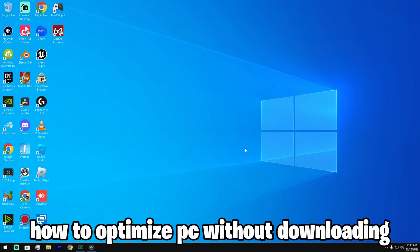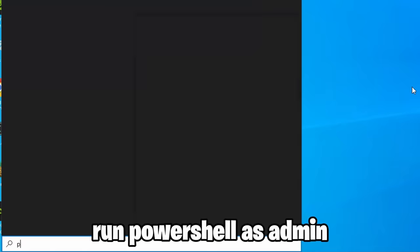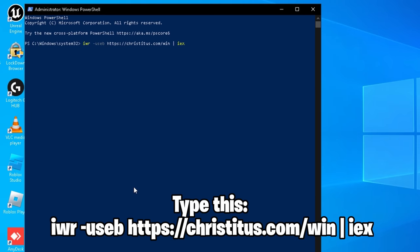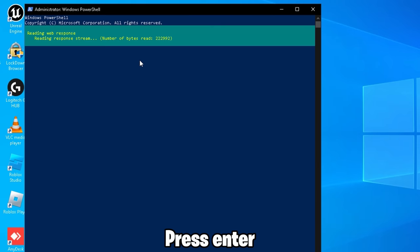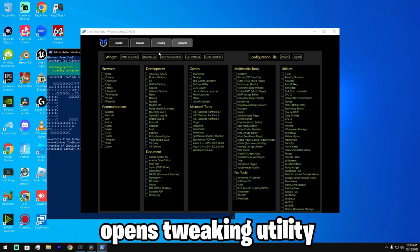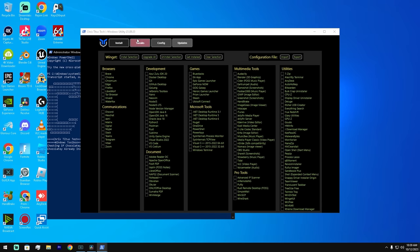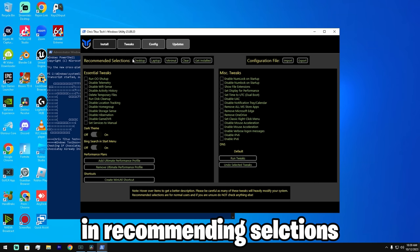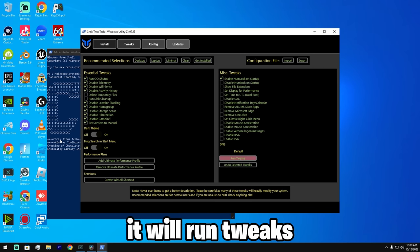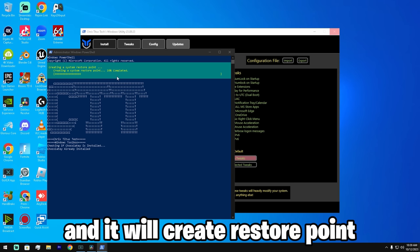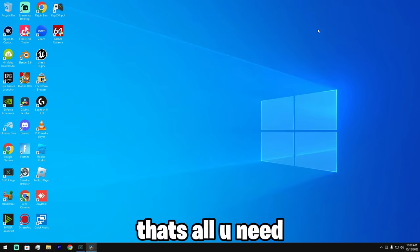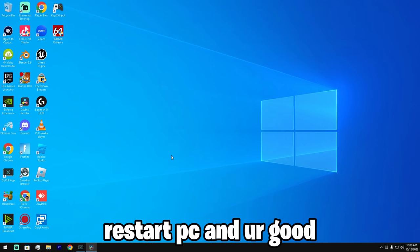I had to optimize the PC, and this is how I optimize a PC without downloading anything. I go to PowerShell, run as administrator, and type a command and press enter. It opens the tweaking utility by Chris Titus - he's like a famous YouTuber. I press 'Tweaks' and 'Recommended Selections,' save them to the desktop, and simply run the tweaks. I create a restore point, run all the tweaks, and that's it - just restart your PC and you're good.